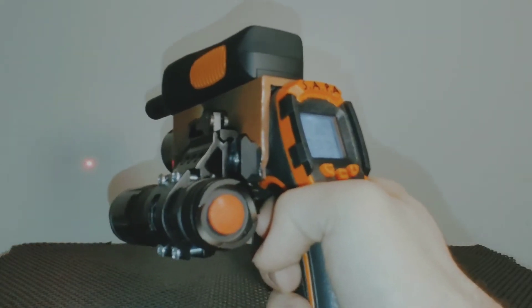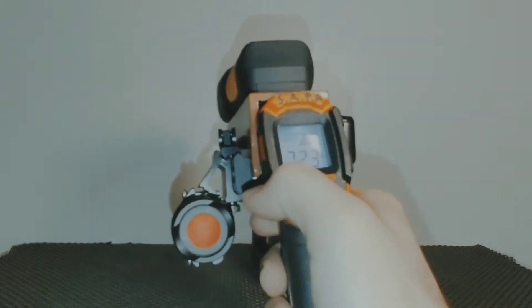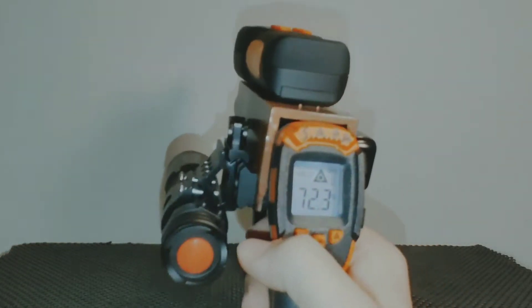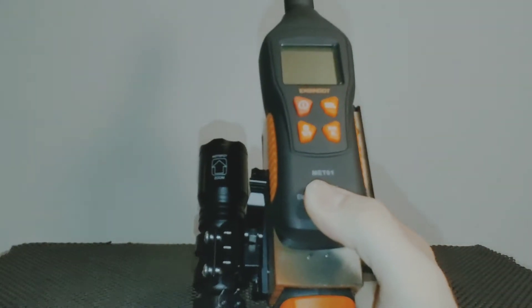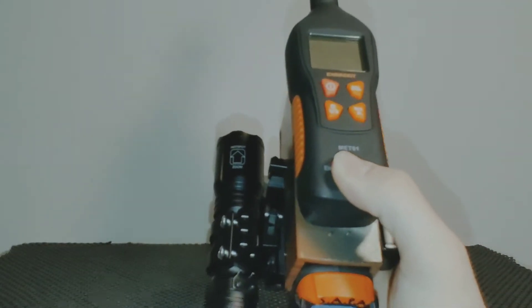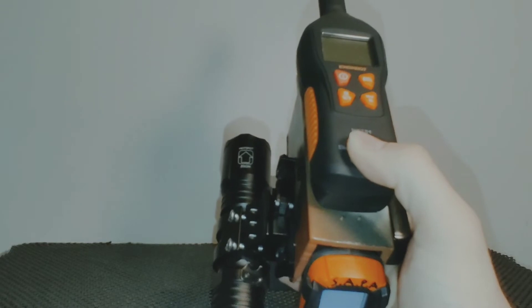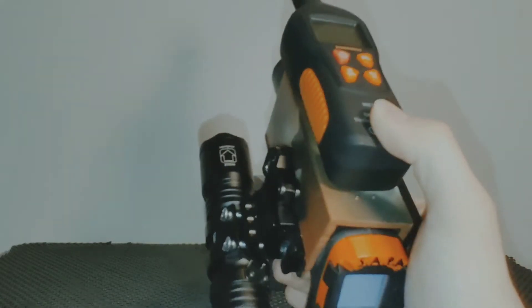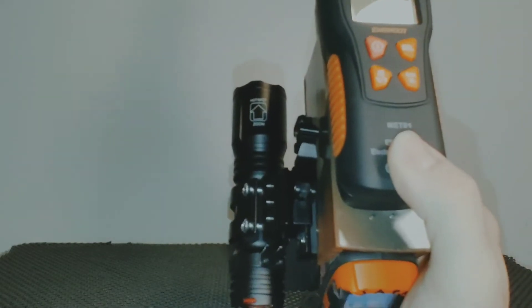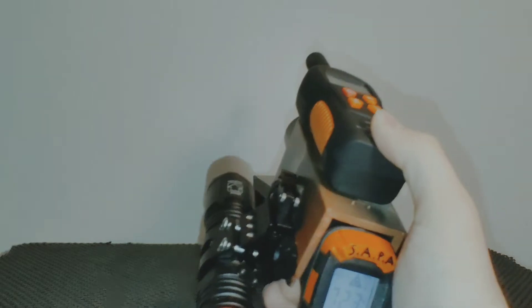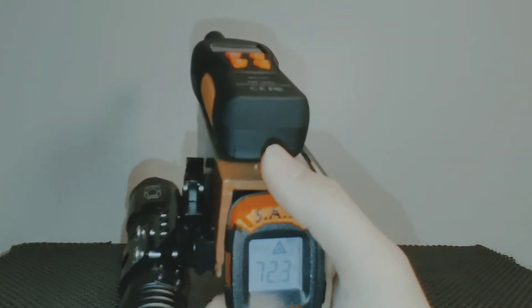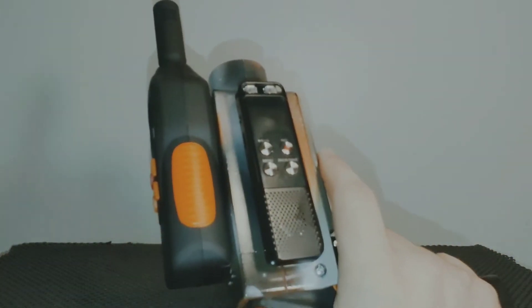Next tool I have is obviously an EMF detector, an essential for any type of paranormal investigation. I have this at the ready.